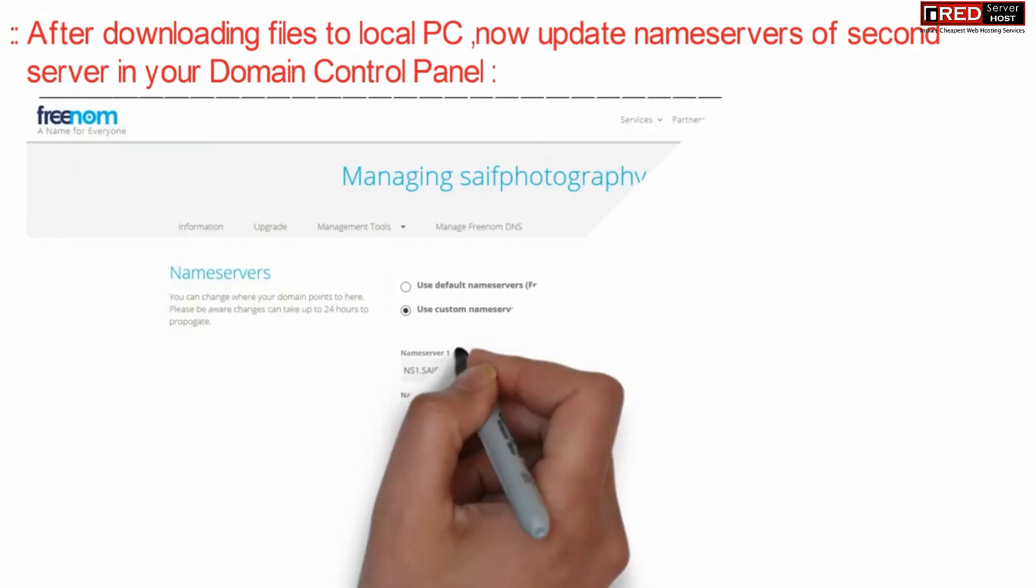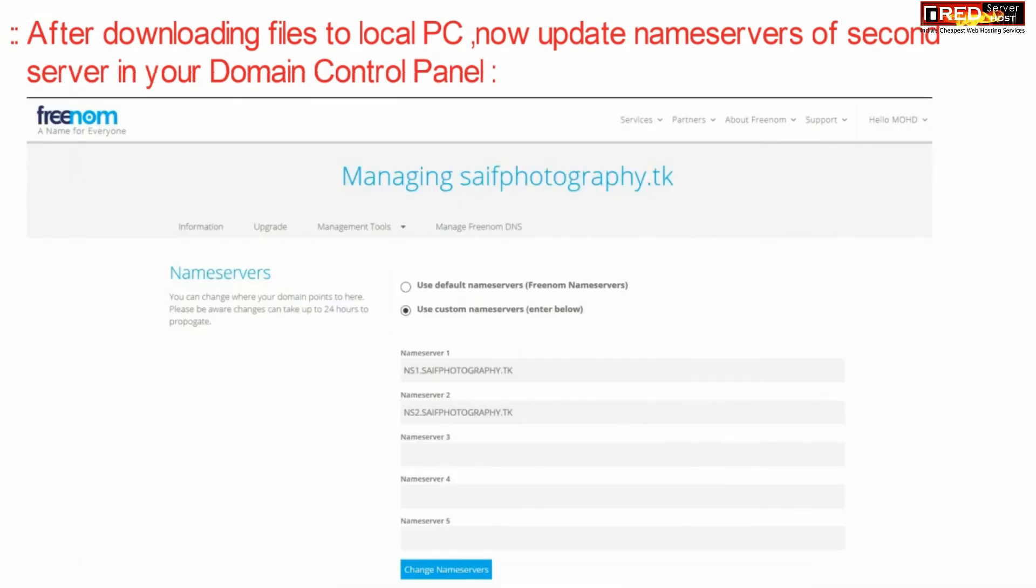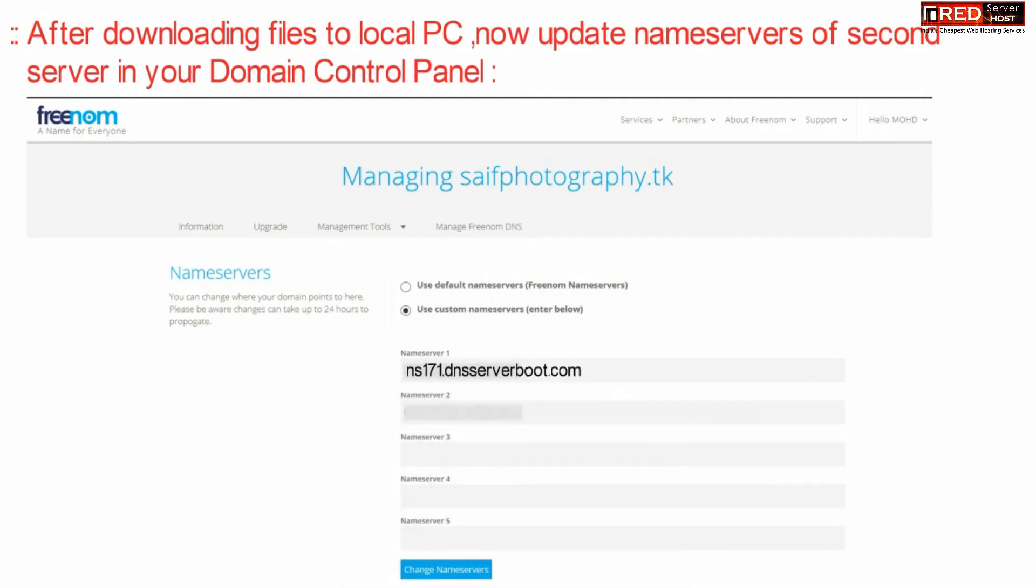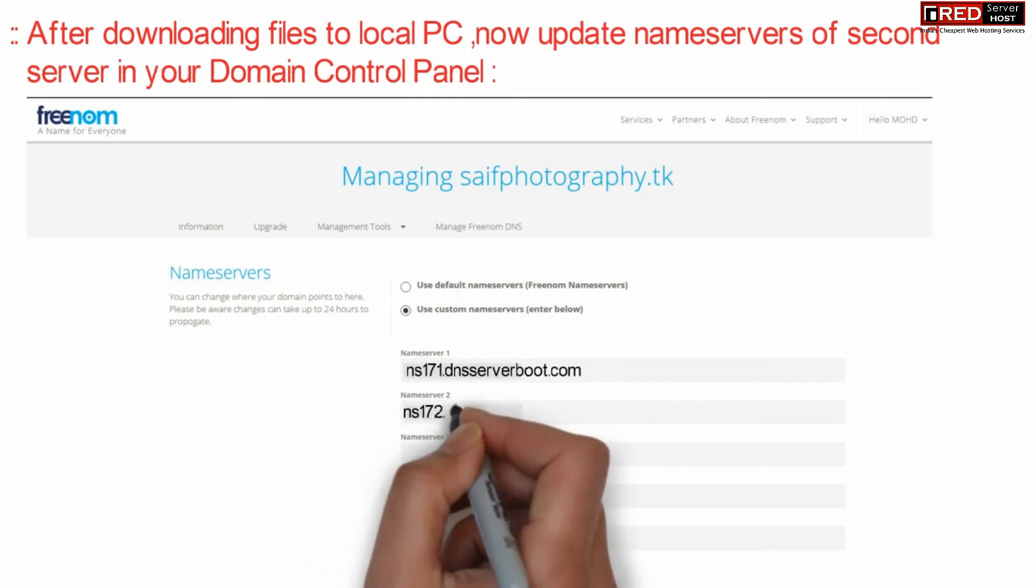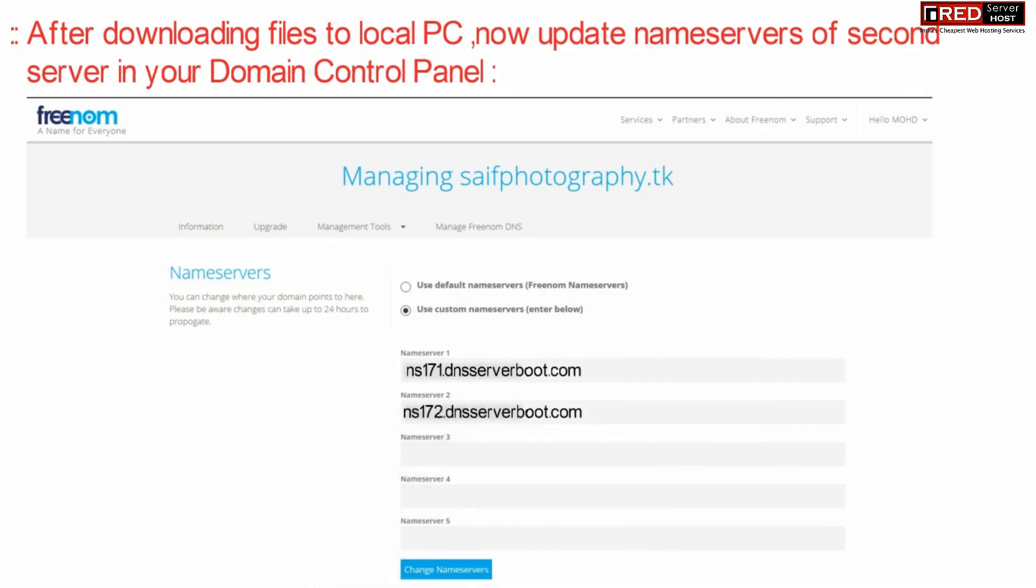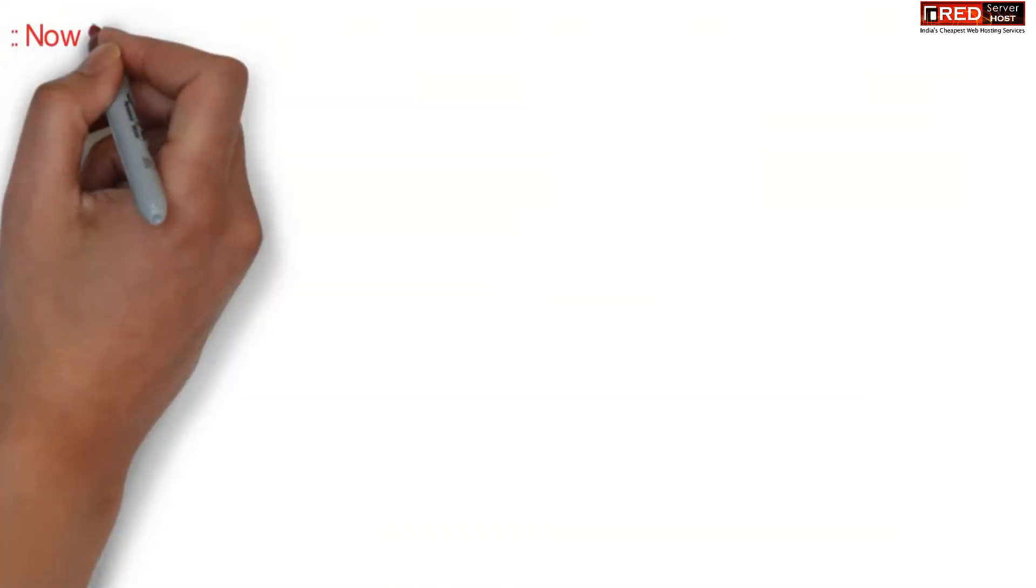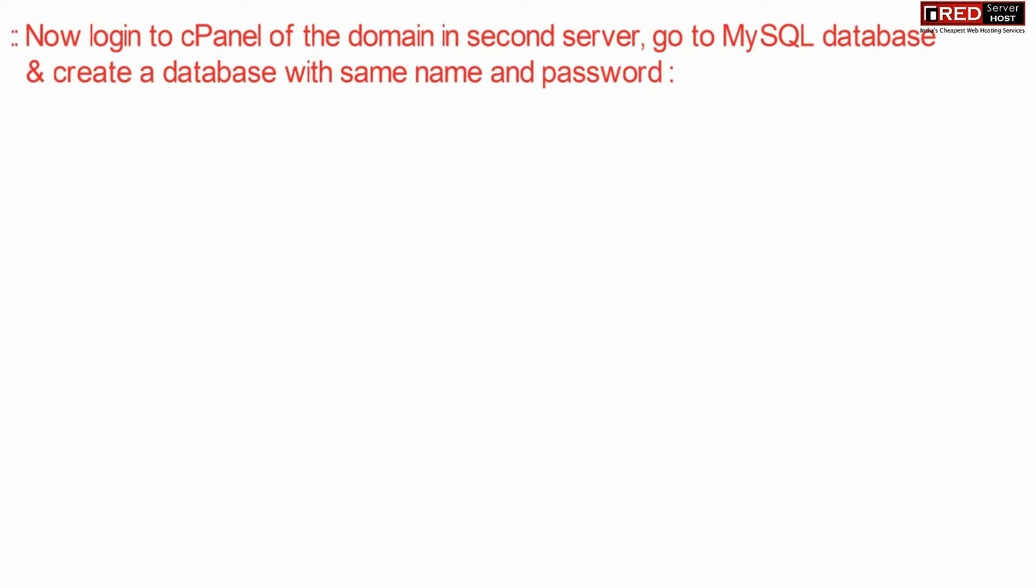After downloading the file into your local PC, simply go to your domain control panel and update the nameservers to your new hosting provider. Once you have updated the nameservers, your website will start pointing towards new cPanel account.